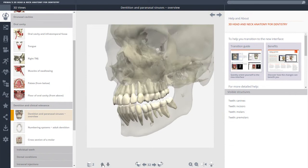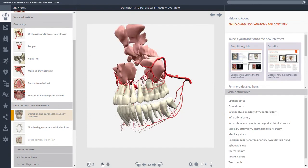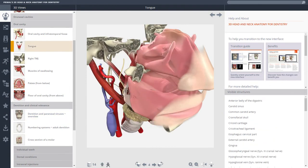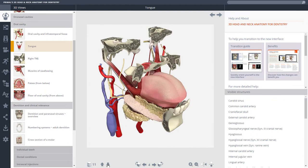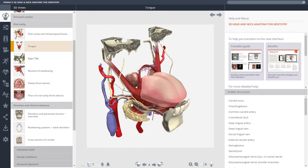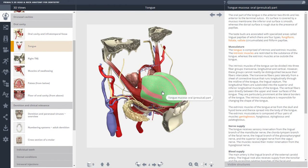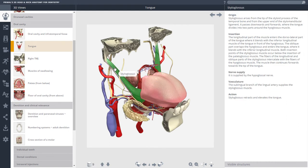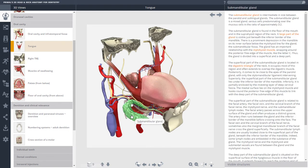Each view has a series of layers that can be added or removed. Unlike other anatomy viewers, every visible structure is clearly and accurately labeled and is accompanied by helpful text to aid reference and teaching.